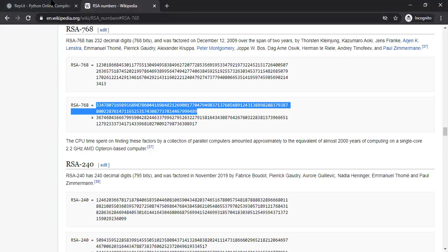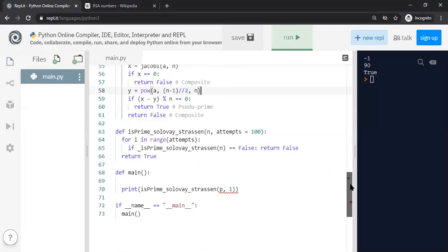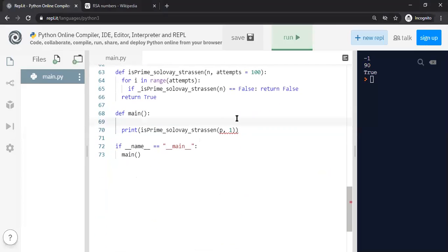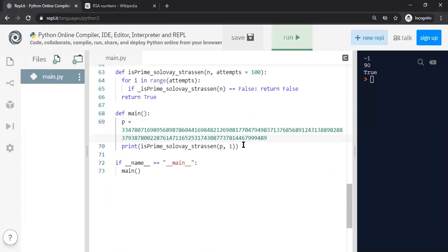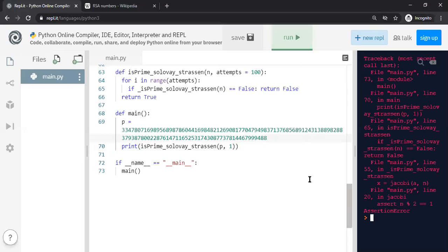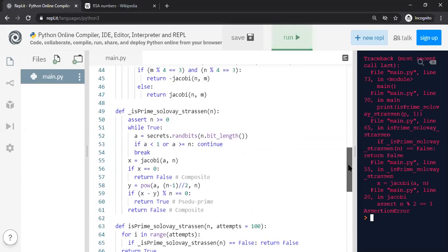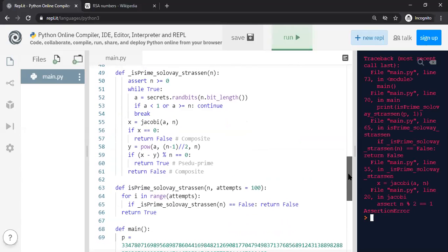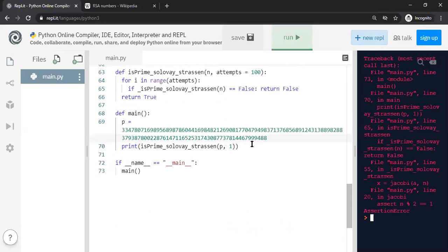I'll select the first row, plug it into my program, and the program says true — it correctly identifies it as a prime number. Let's make it an even number; of course it must be false, and it does throw an assertion error because I have an assert statement that rejects even numbers, which makes sense to exclude.